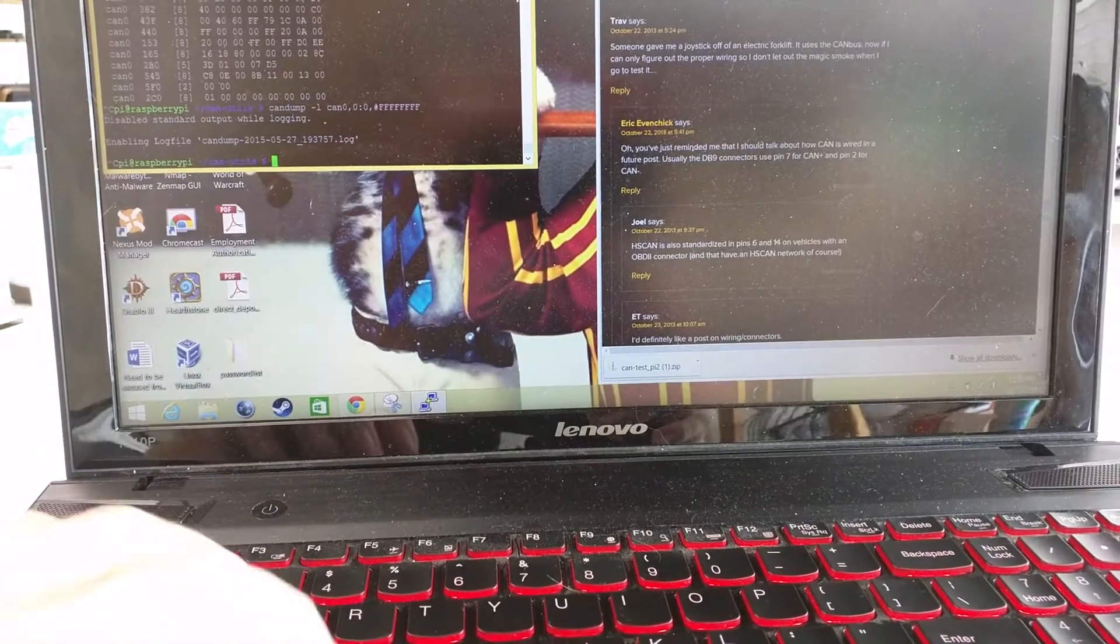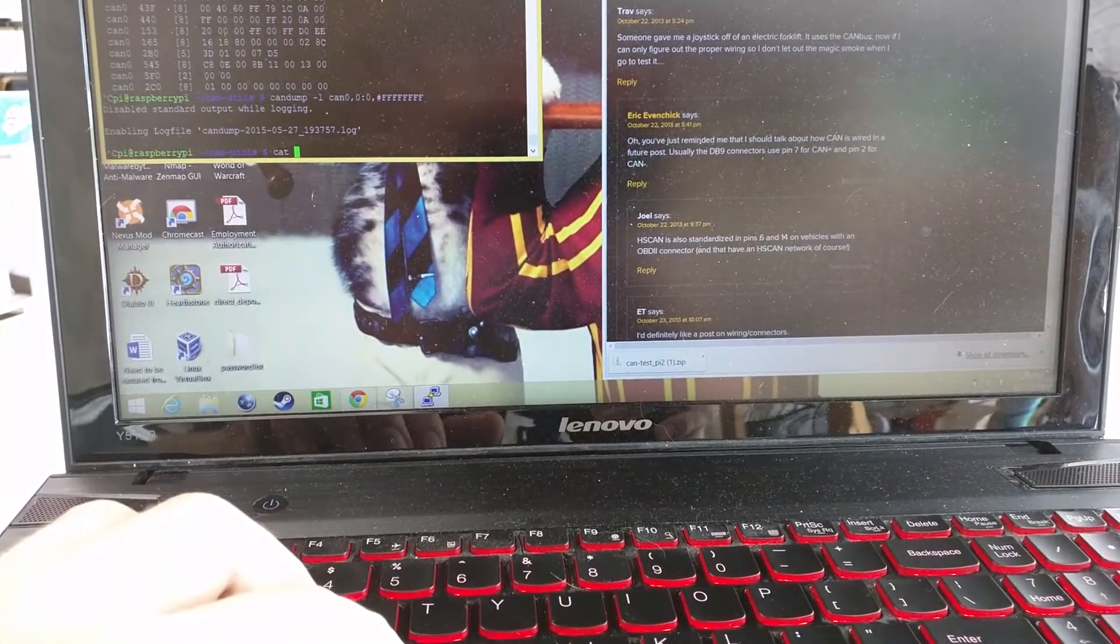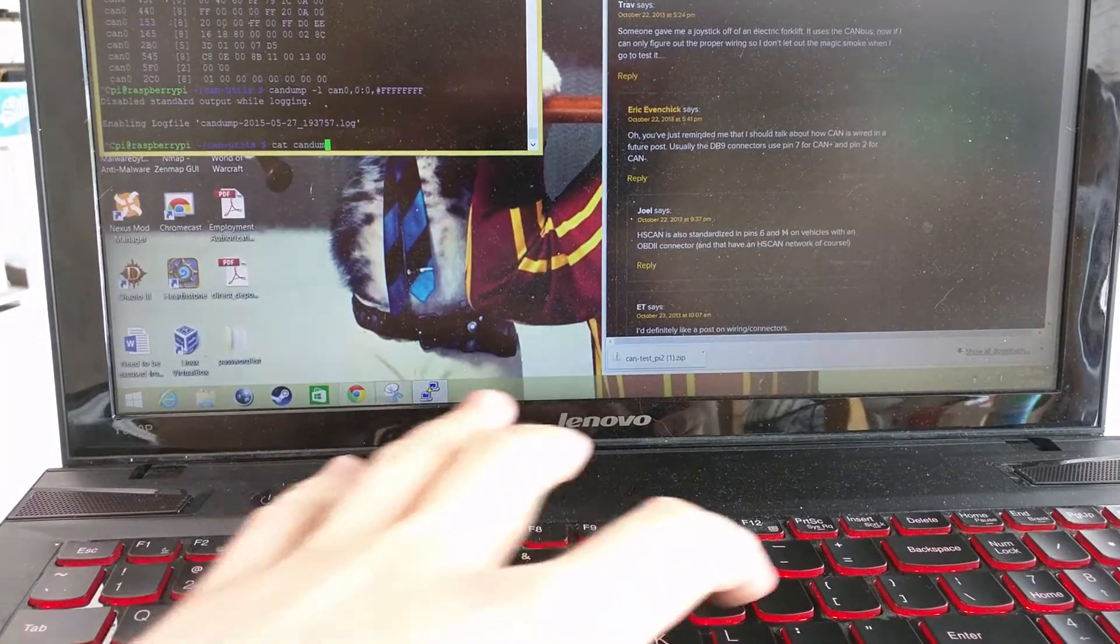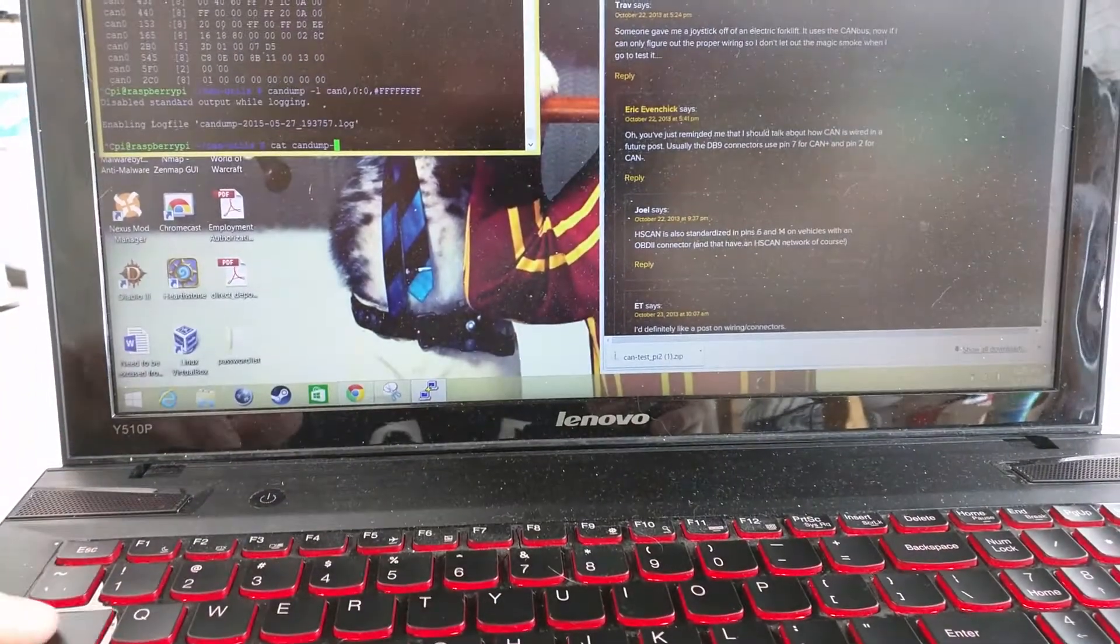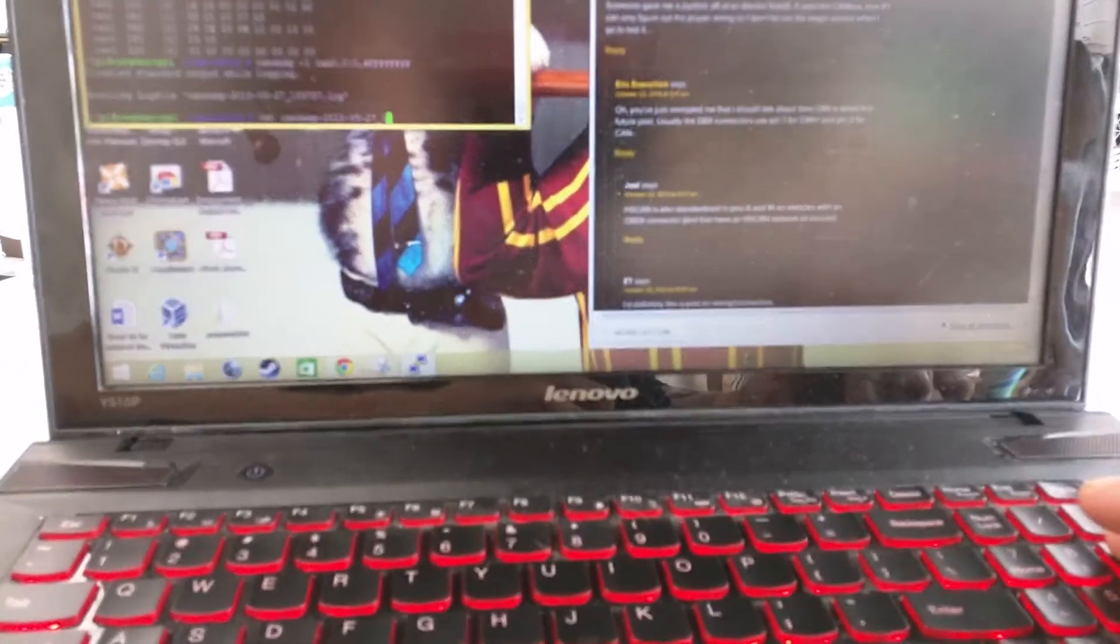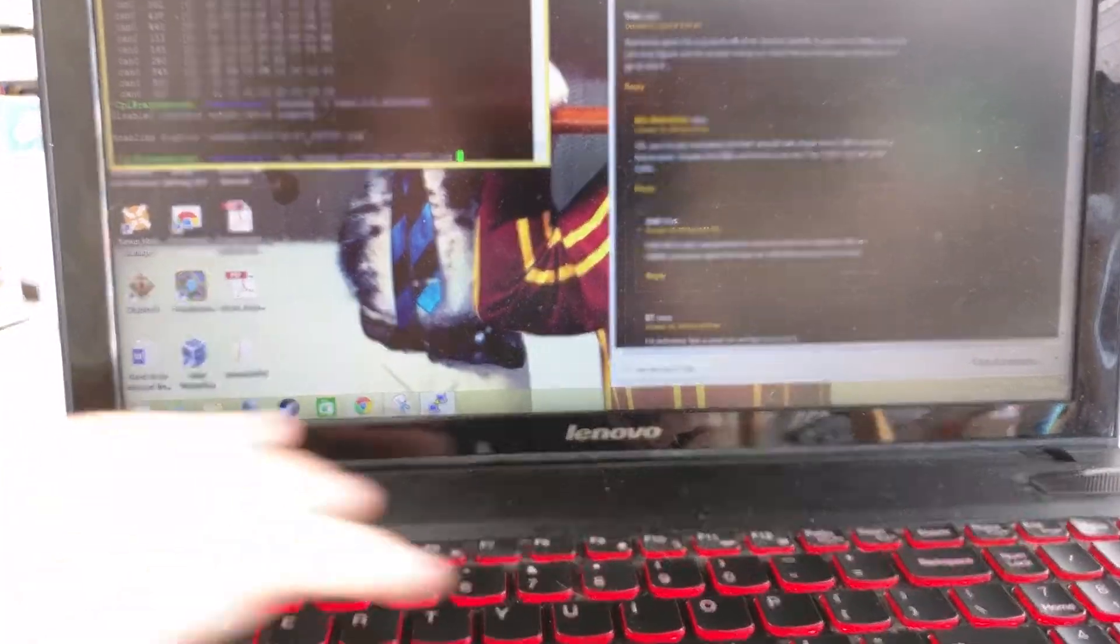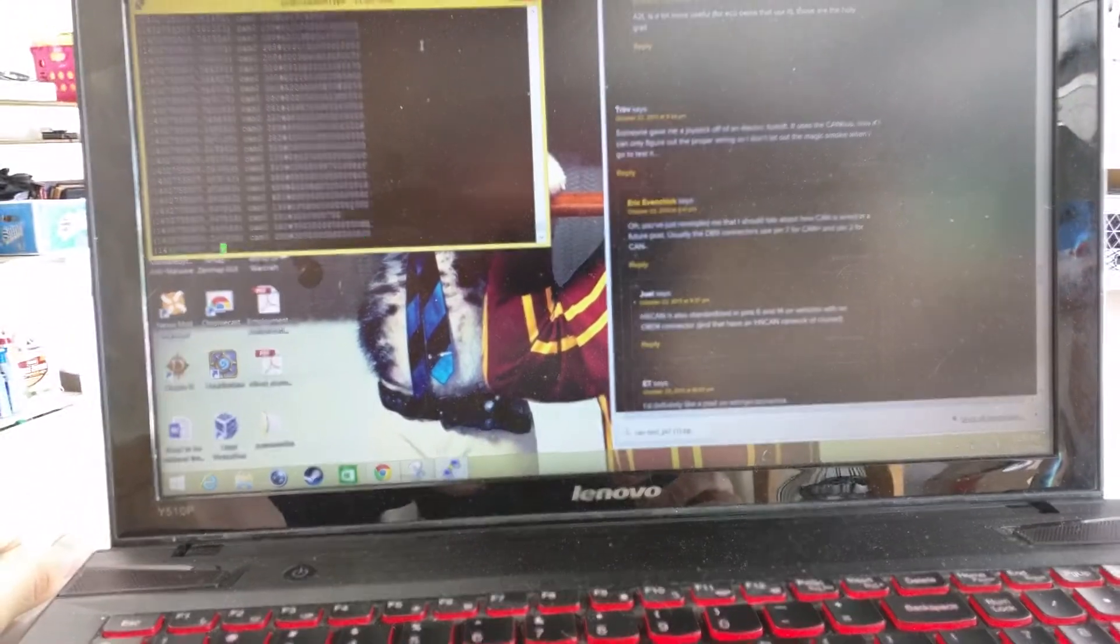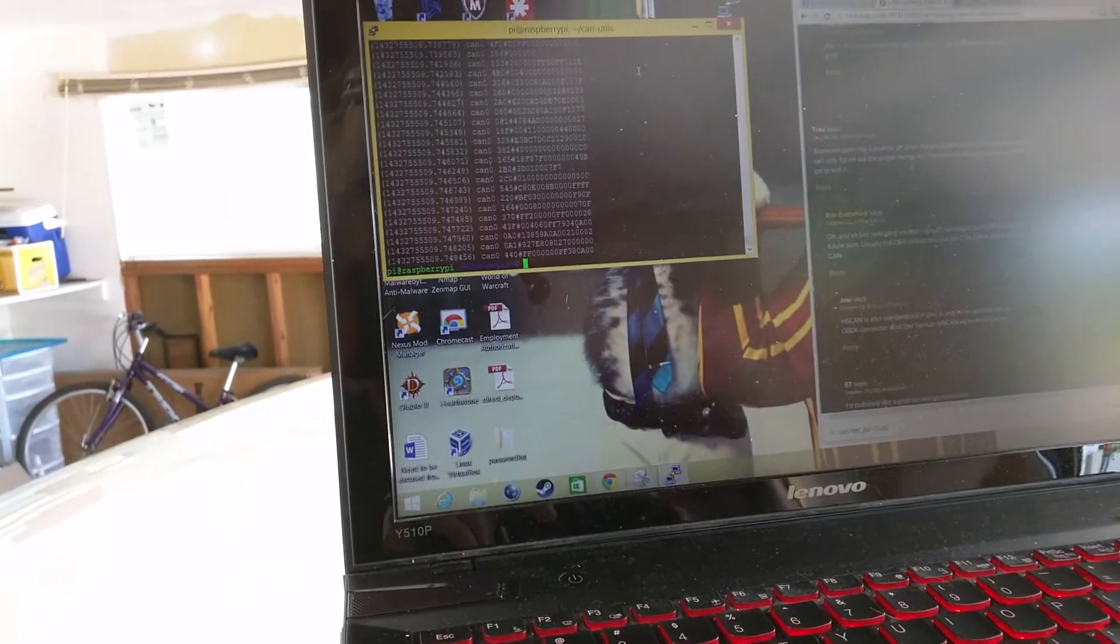And then if we want to look at that log, it's the can dump and then the date. We'll just do the one we just did. 1, 9, 3, 7. Maybe that should be enough to tab through. Yep. Okay. All right, and that's what it found. That's what it captured while we were running that.